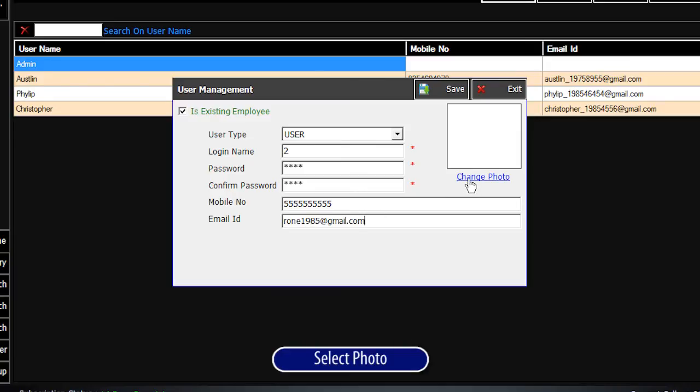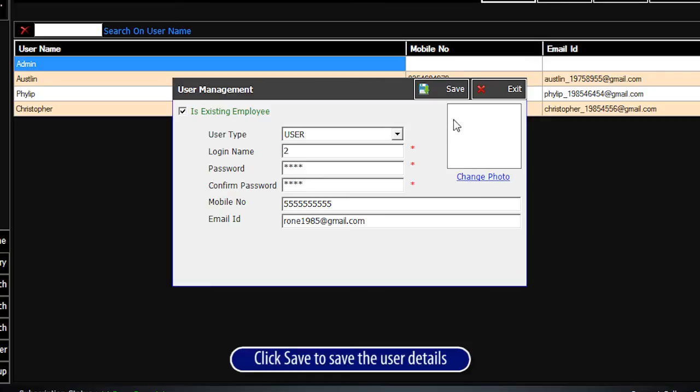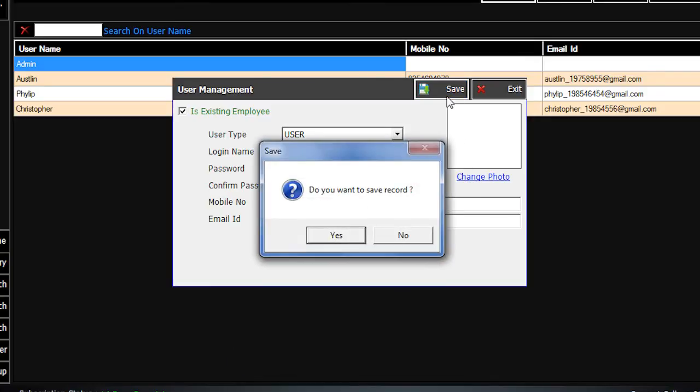Select Photo. Click Save to save the user details.